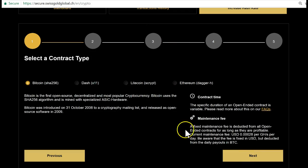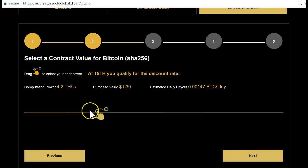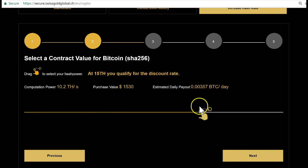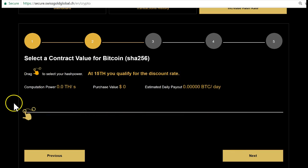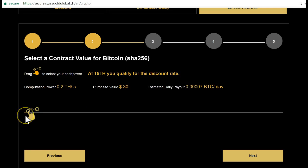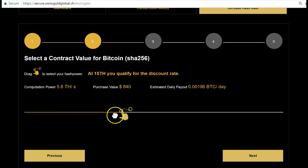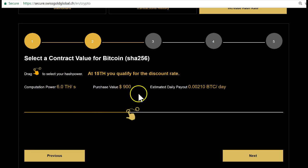So we start calculating. We go to Bitcoin here, select Bitcoin, and we see the different contracts. You see this little mouse which you can move. The smallest contract is actually $30, and then you can select how much you want to mine. Six terahash costs you $900.